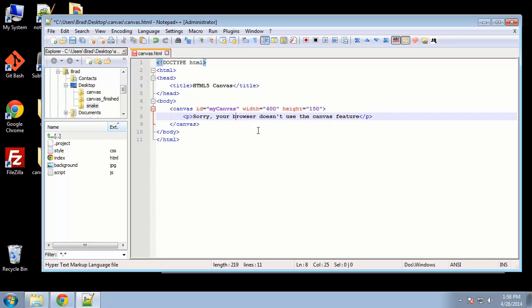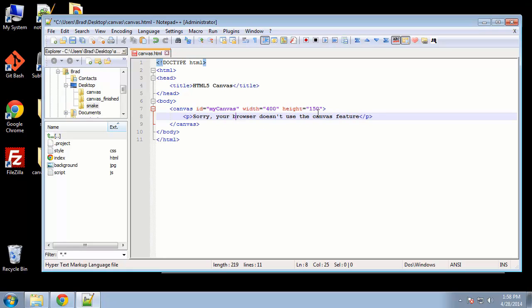So they'll just see that message if their browser doesn't support it. All the latest versions of all the modern browsers do support canvas, but you never know, some people don't update their browser as often as they should. So that is actually it for our HTML, very simple. All the work, all the power comes from your JavaScript, so that's what we're going to do now.